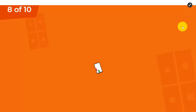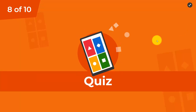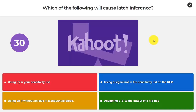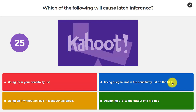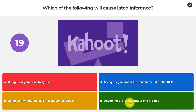Question 8: which of the following will cause latch inference? Options: using star in your sensitivity list; using a signal not in the sensitivity list on the right-hand side; using an if without an else in a sequential block; assigning a z to the output of a flip-flop.